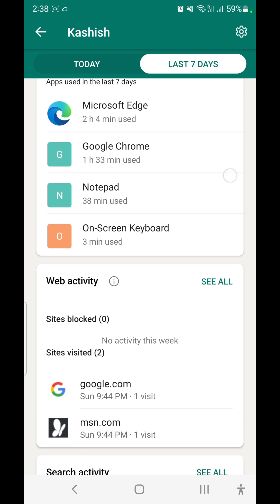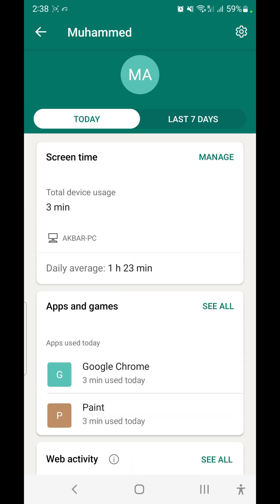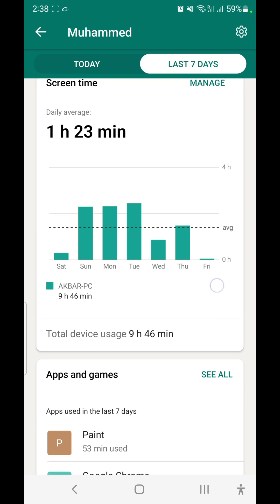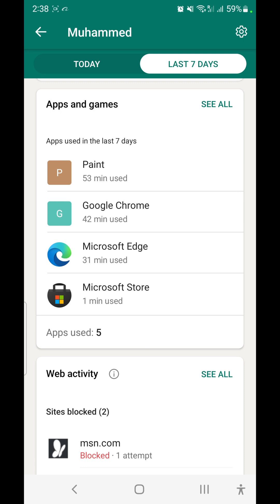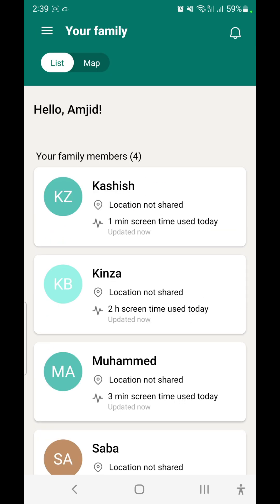It shows what apps have been used and what the web activity looks like. Tapping a user shows their screen time, web activity for today, daily averages, and which apps the child frequently uses. You can also see how much time the child spends on flagged search terms. To see other search activities and all notifications, press the notification icon.